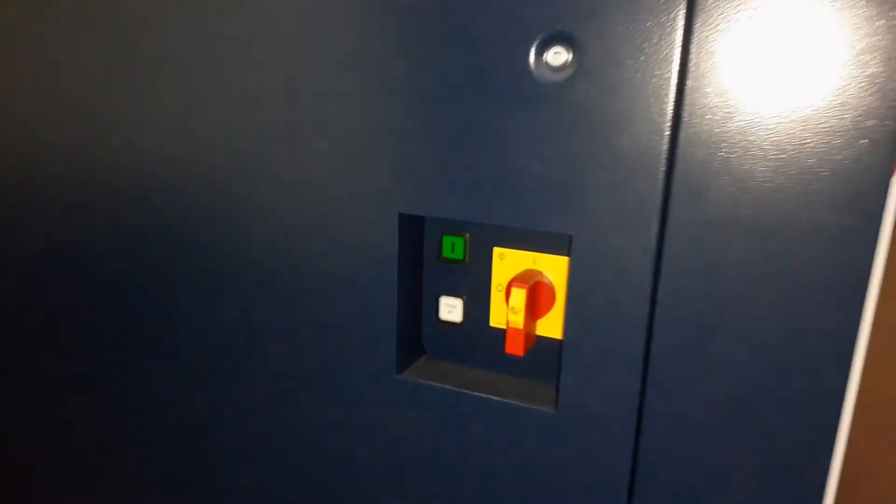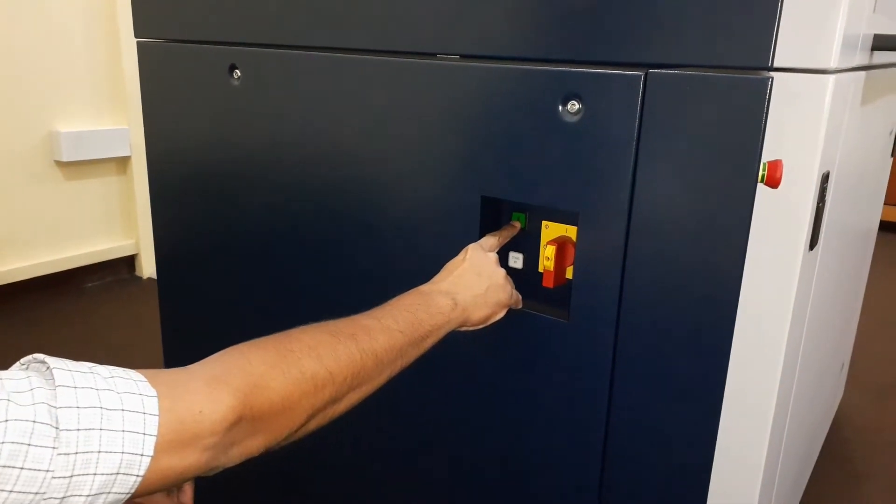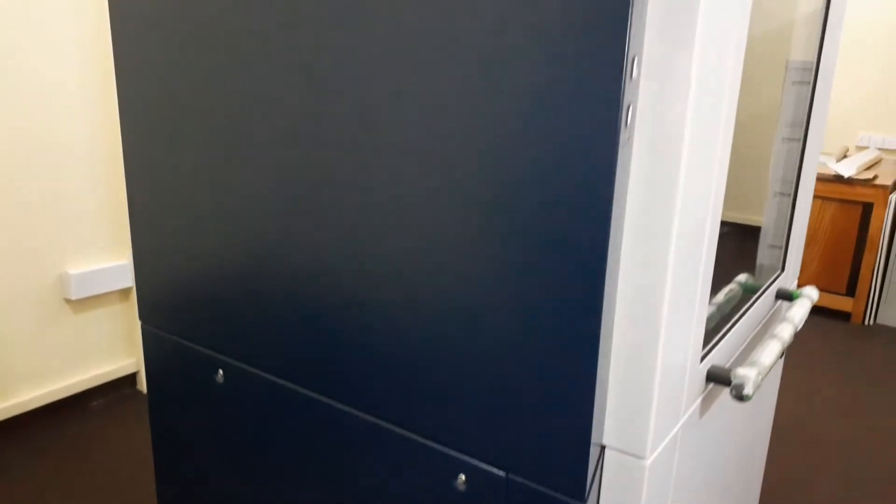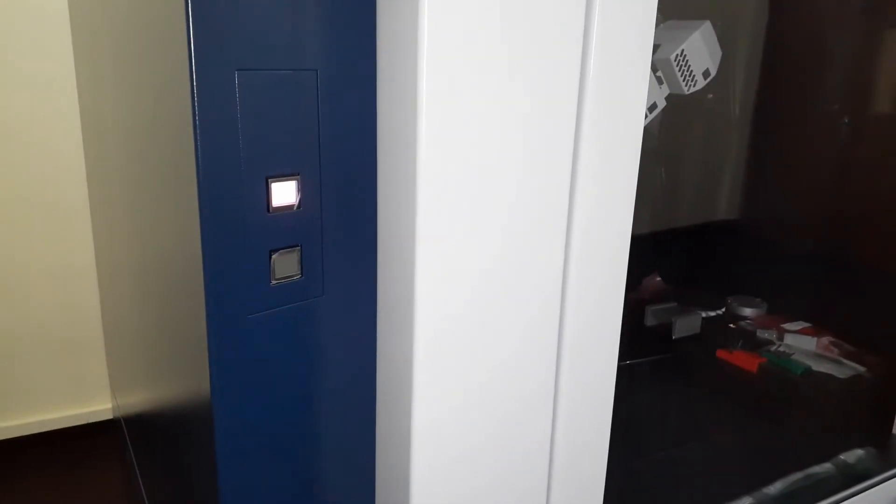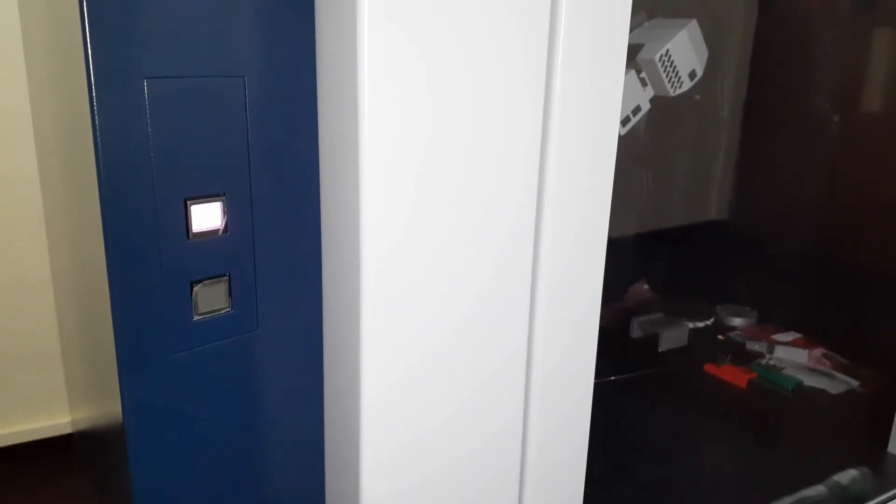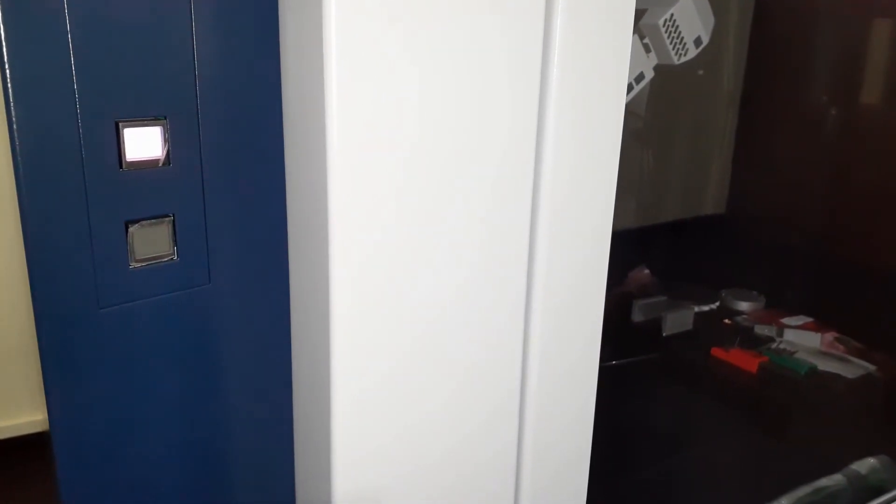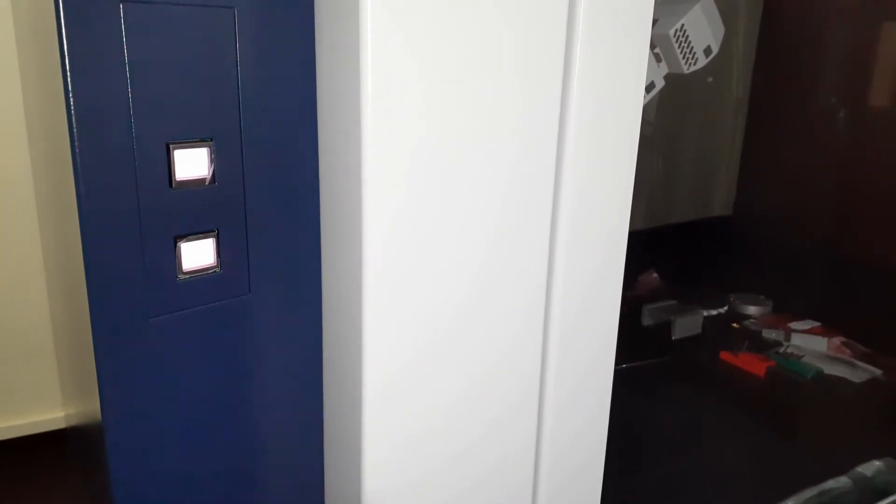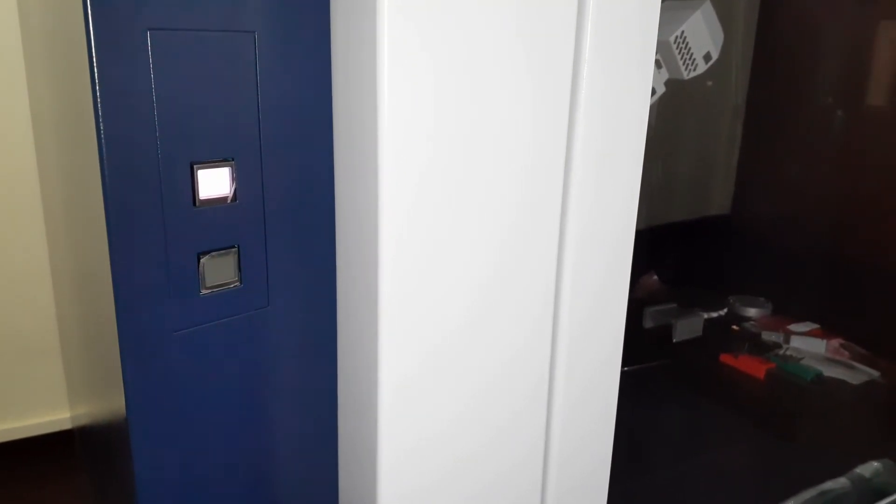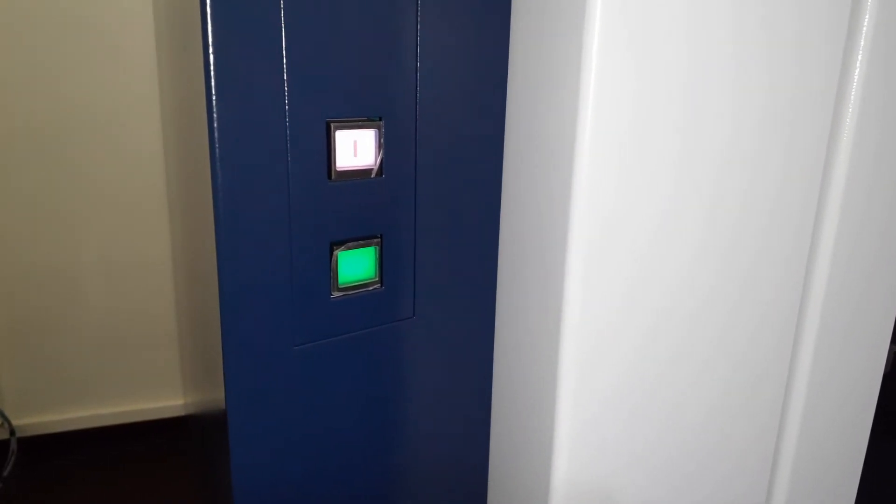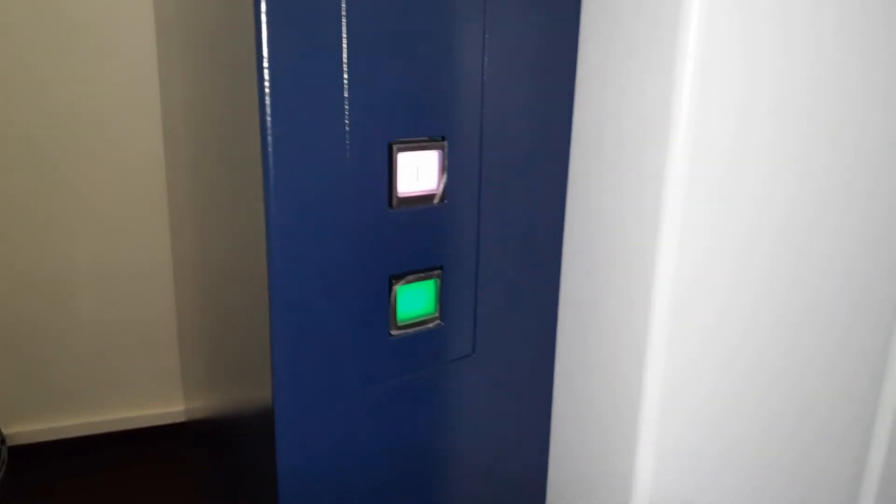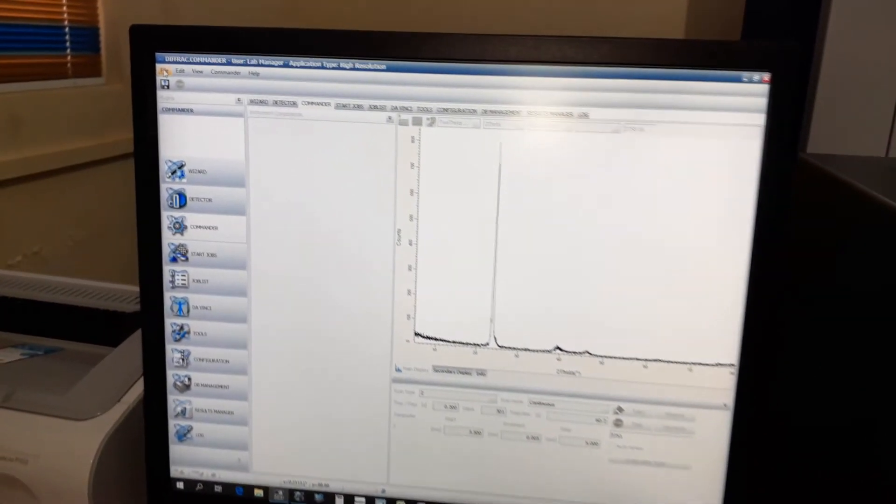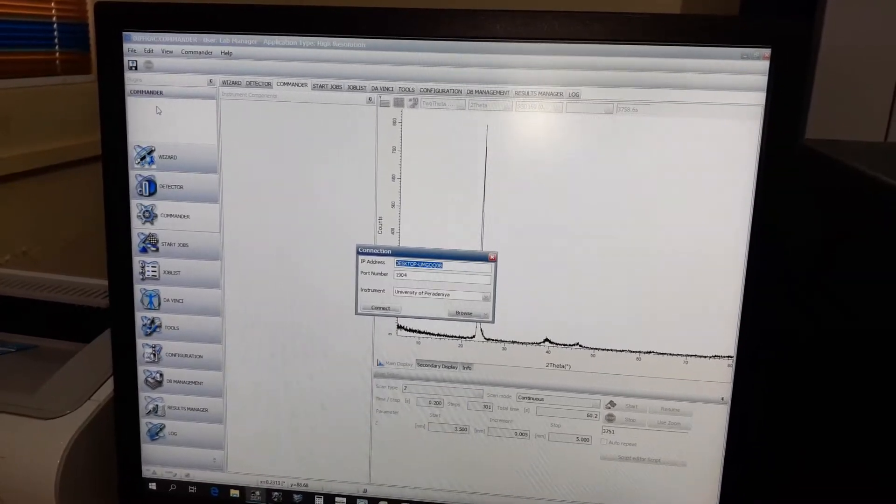Now we can power up the XRD machine. Now we can connect the computer to the XRD machine.